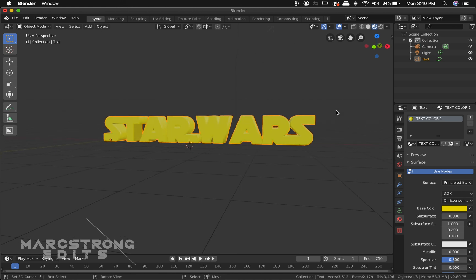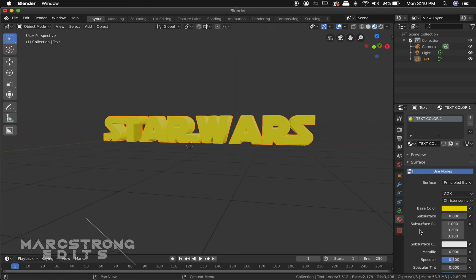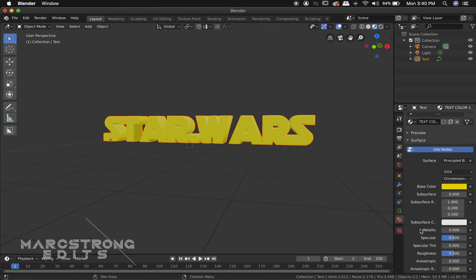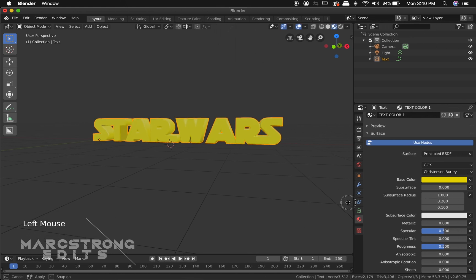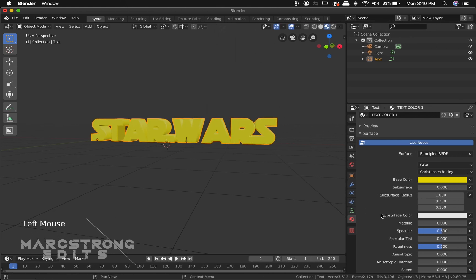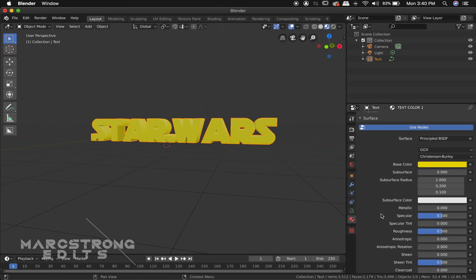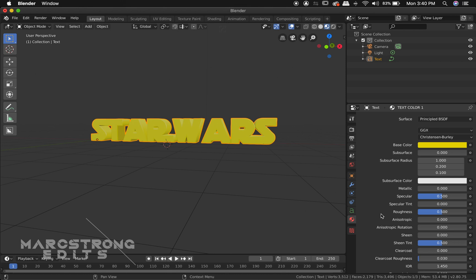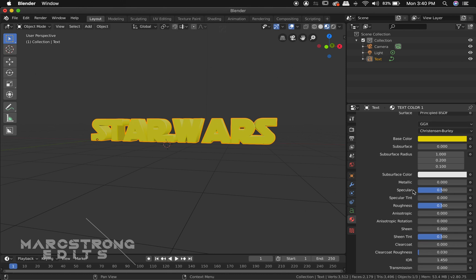I want to give this sort of a metallic look. So I'm going to scroll down a little bit on our material menu. Just drag this out a little bit. And we're going to increase the metallic value.